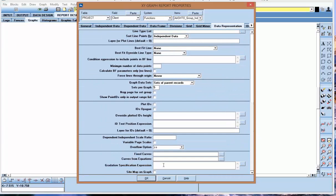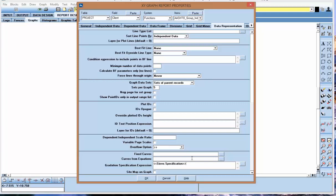If I scroll down to the bottom here, you'll see a gradation specification expression box. I'm just going to type in the table and field here. That's in the sieve table and it's the specification field.